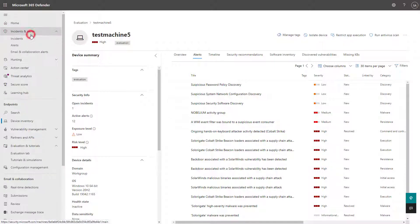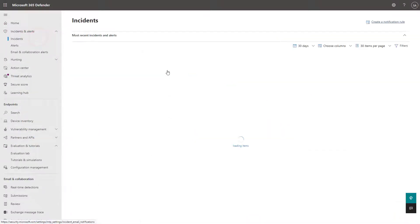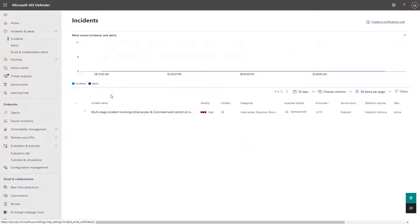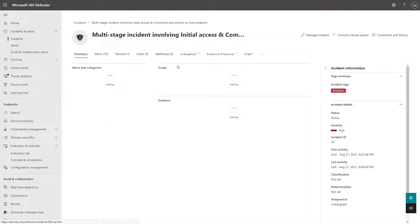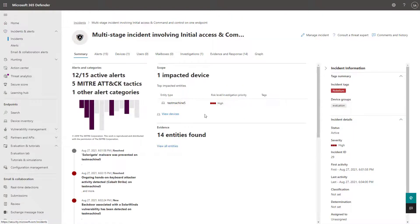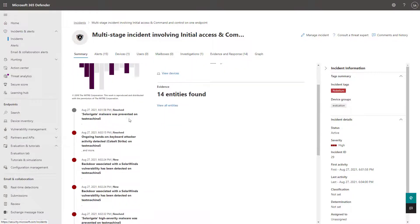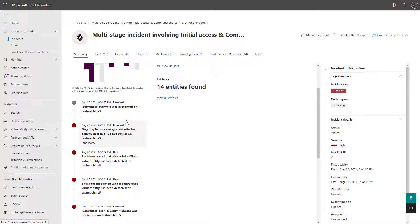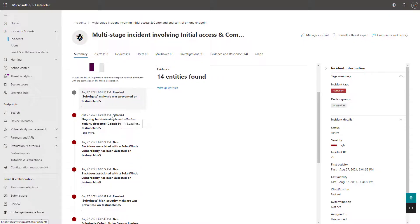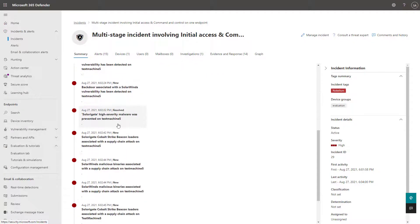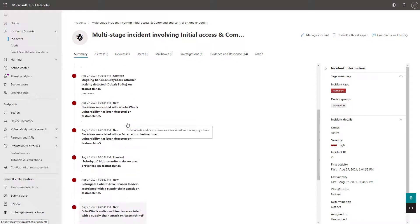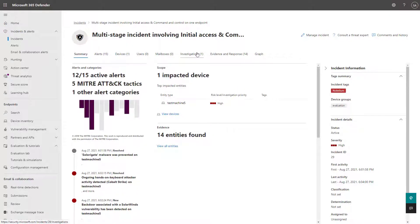Whenever I go under the incidents and alert section here, this is where they've correlated all those alerts and bundled them up into a holistic incident for the simulation. And I can click into this here and I can see the incident details and I can see the scope of that as well from the impacted assets. And this is giving me the event timeline and showing me that the malware was prevented and really going through the attack chain here across all the incidents that occurred.